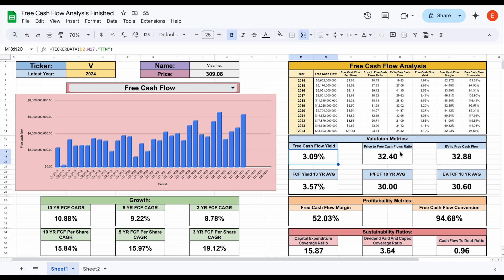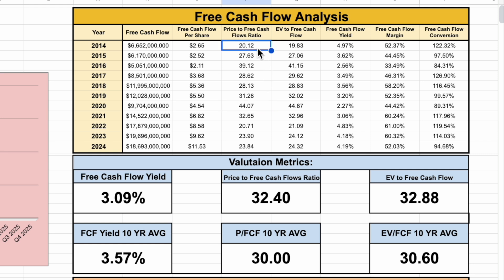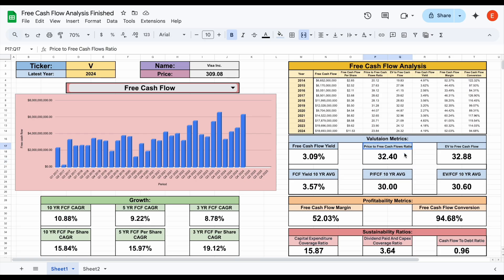The next valuation metric is the price to free cash flow ratio. For the trailing 12 months, Visa is sitting at 32.4, while the 10-year average is about 30. We can see outliers: in 2020 valuation got as high as 44.07, and back in 2014 it was as low as 20.12. In 2022, 2023, and 2024, the valuation was quite a bit below the 10-year average — which is actually when I added Visa heavily to my portfolio, where it's now my second or third largest position. Because it's currently above the 10-year average, the company is trading at a slight premium.